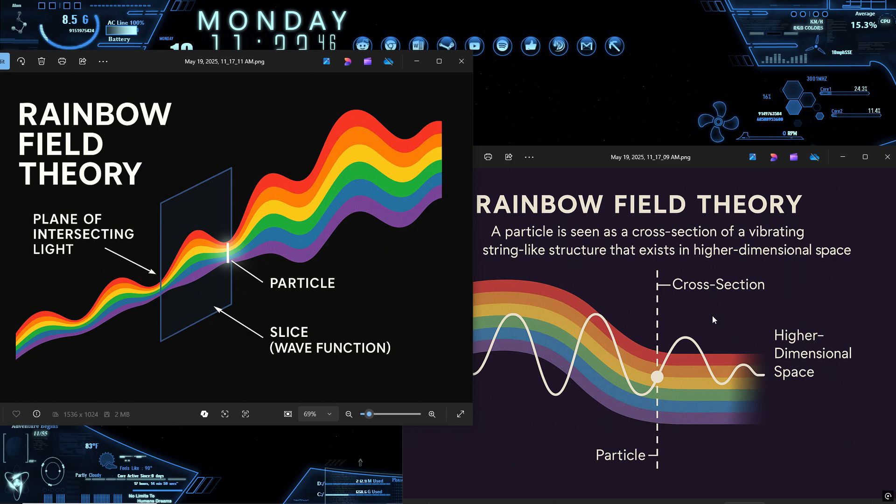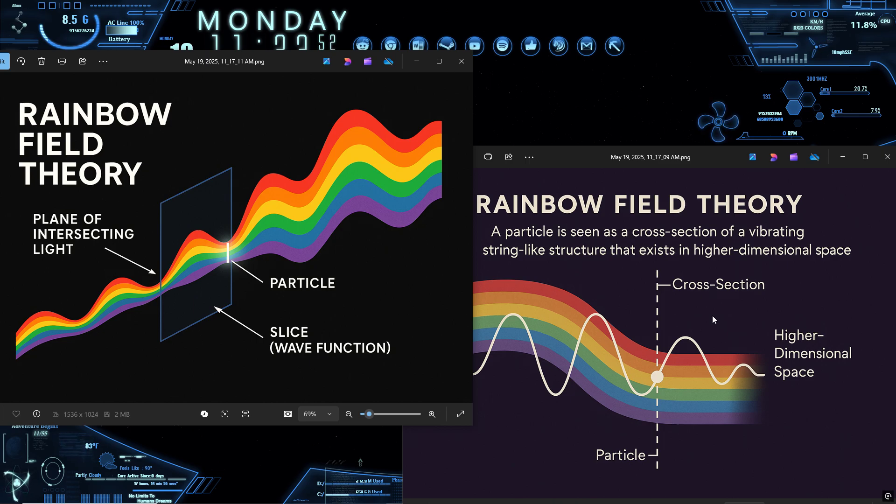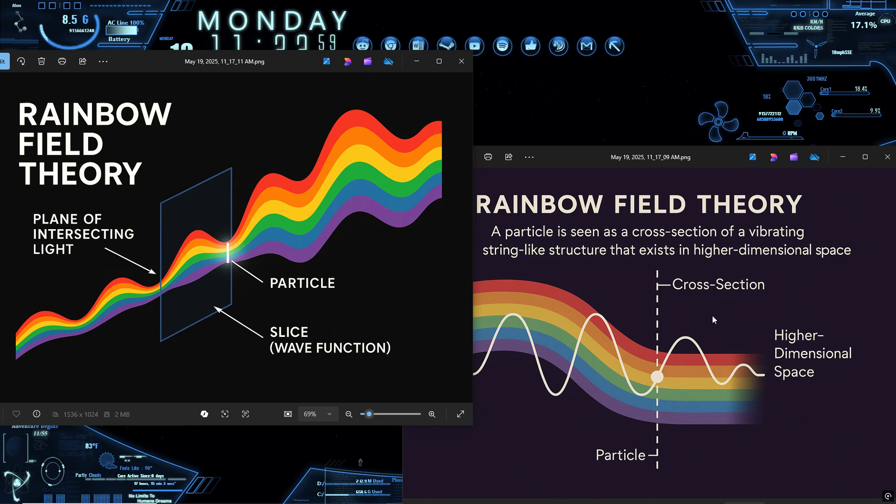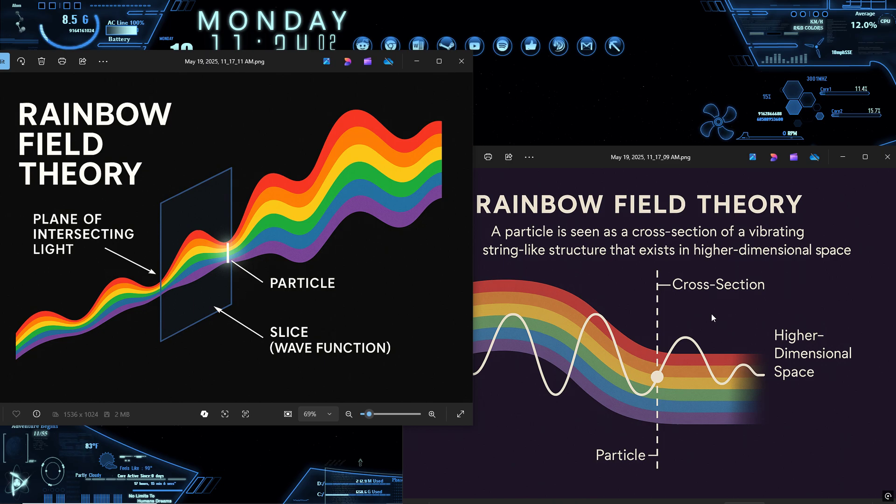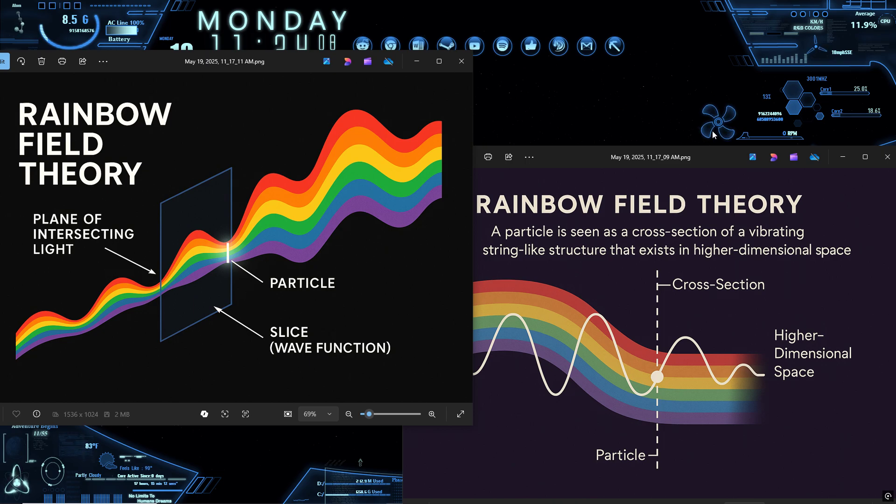And the Heisenberg uncertainty principle? That maps neatly onto this model. Position and momentum are like location and tension on the rope. The more precisely you define one, the more you blur the other. This isn't a flaw in nature, it's a natural consequence of slicing across a rotating structure. The tighter the slice on one axis, the more uncertainty spreads across the perpendicular.